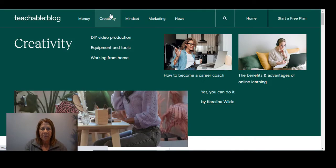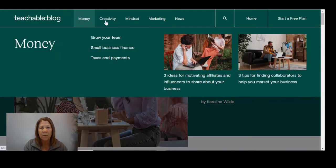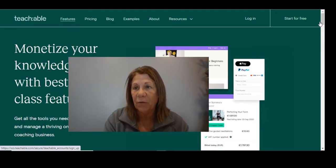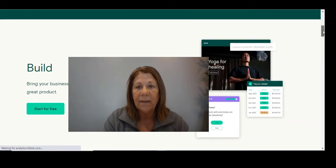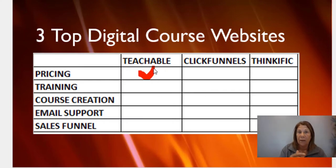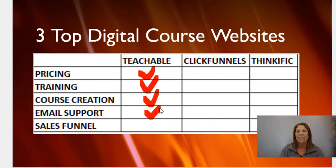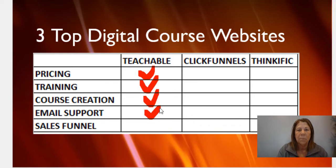Another thing I liked about this website is that they offer a blog where you can go in, ask questions, and get more details. All you have to do is hit the tab at the top where it says 'blog.' They also offer email support, and they're really good about answering your questions. However, they do not have sales funnel support on their platform.